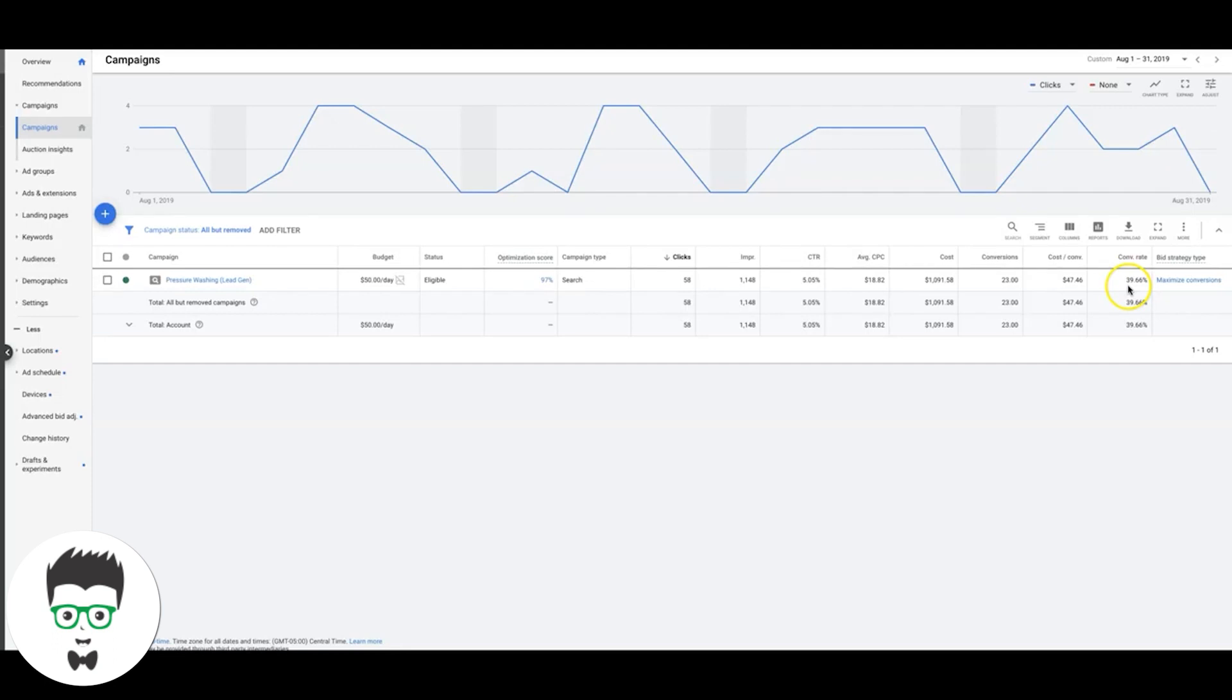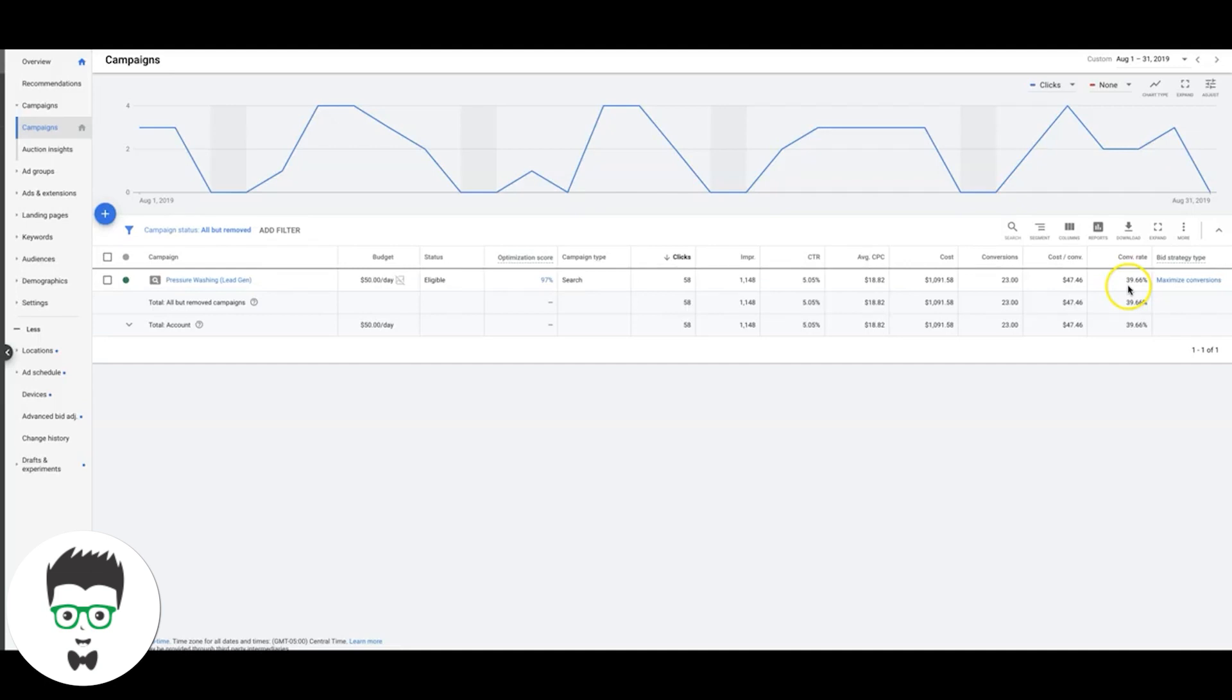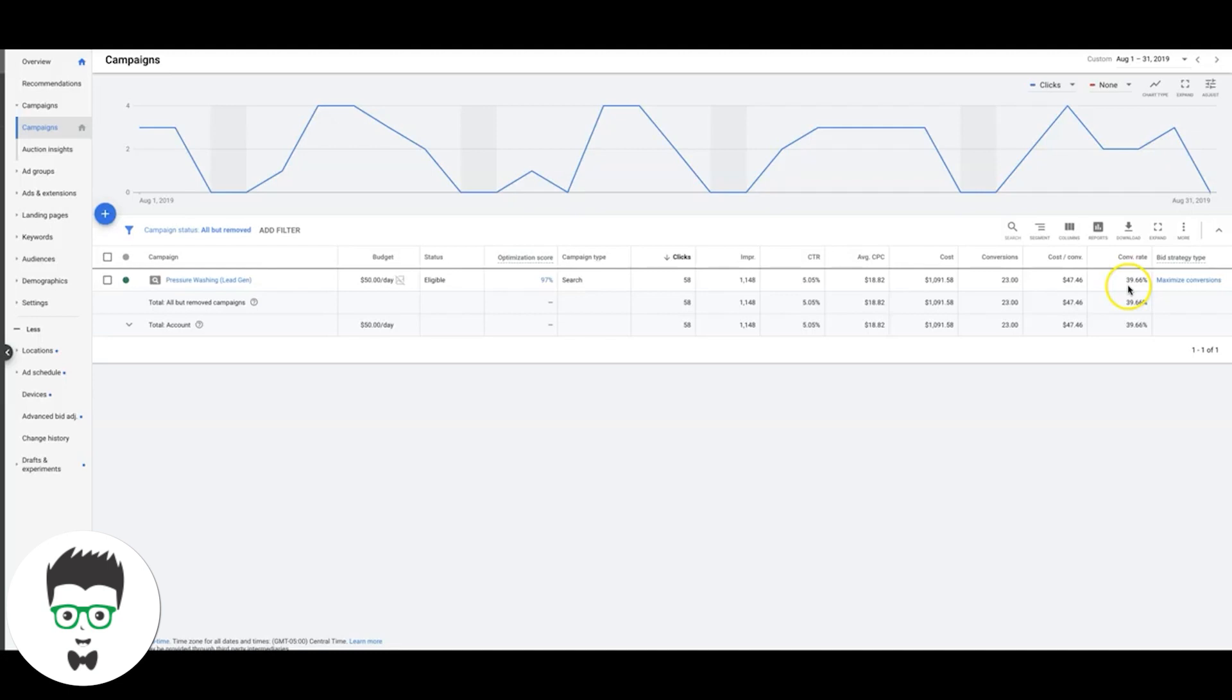Conversion rate's really good. That's mostly phone call leads, almost all these are phone call leads. I think maybe two of them are contact form submissions. People with an urgent problem, they need their house pressure washed or sidewalk or driveway, whatever. That's why the conversion rate's so high.